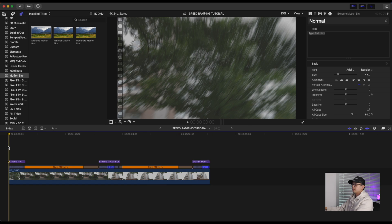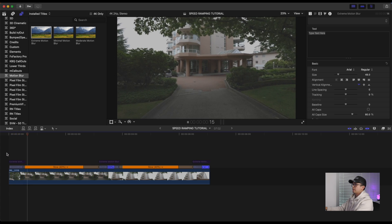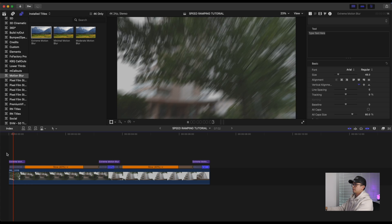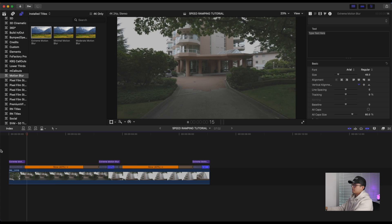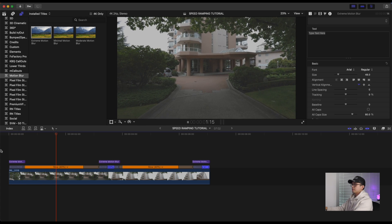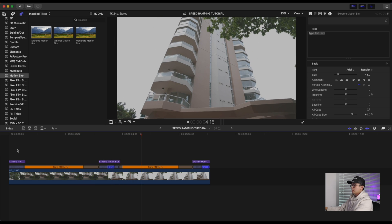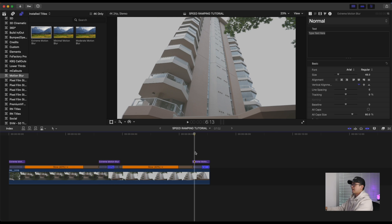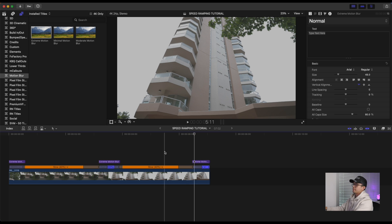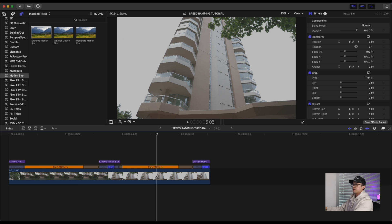There you go — motion blur just adds just enough blur to your speed ramps to make them look a lot smoother. So instead of a hard cut you'll get a smooth blur. That's pretty much it for speed ramping and motion blur — it's a lot of trial and error, but motion blur adds that nice touch to your speed ramp. You can also use motion blur on time lapses.